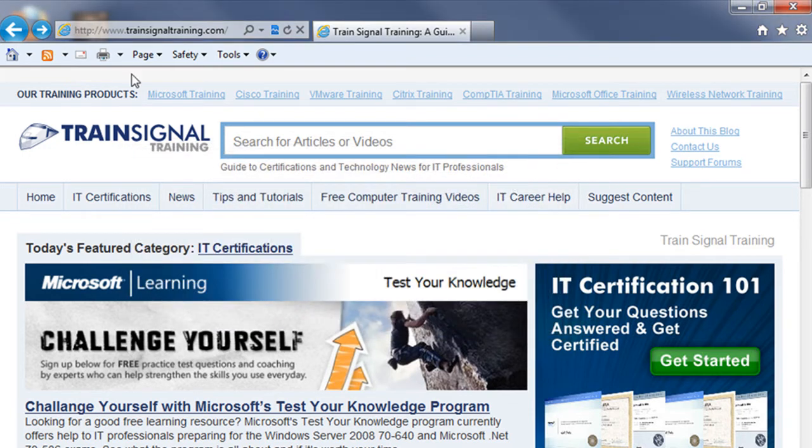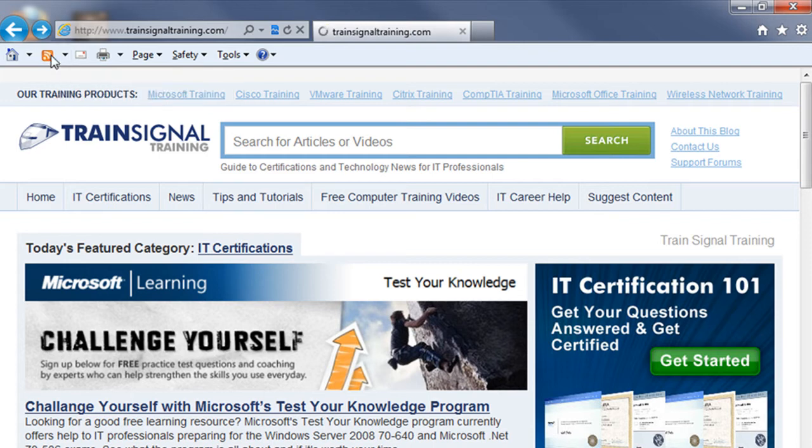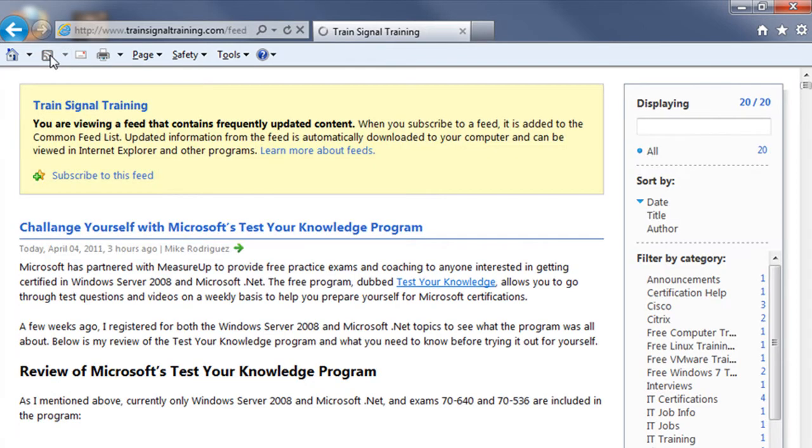But if you do see it there, to subscribe to any website's RSS feed, simply click on the icon and that will take you to that feed page.